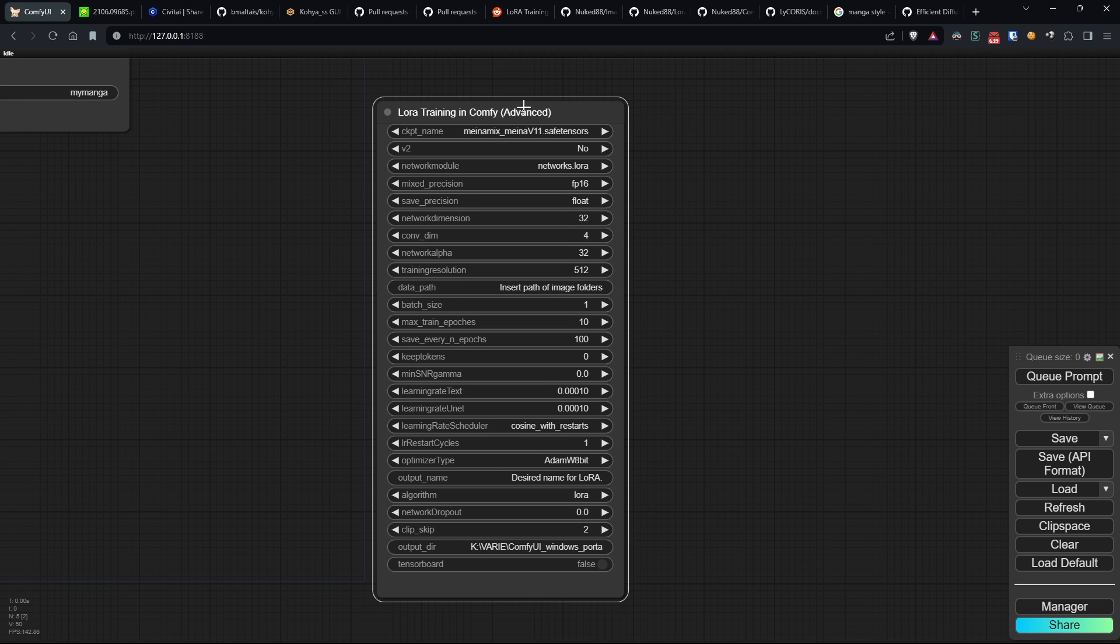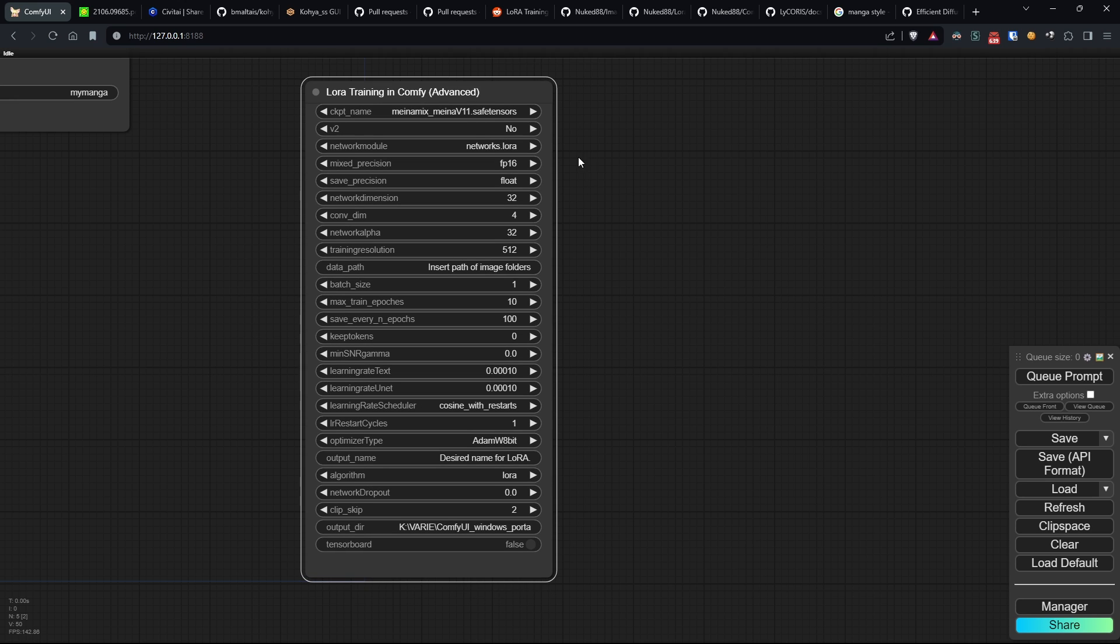Scrolling from top to bottom, we have CKPT_name, which is the name of the model from which we'll start to create our LoRa model.